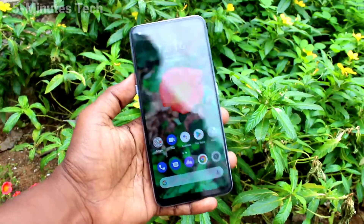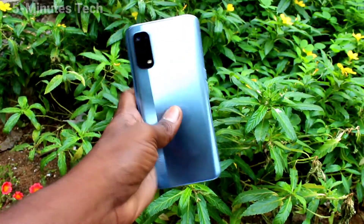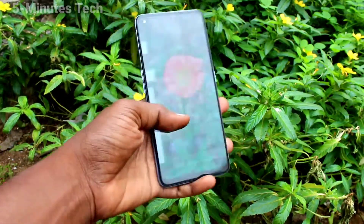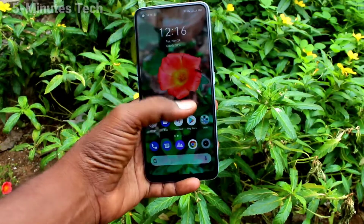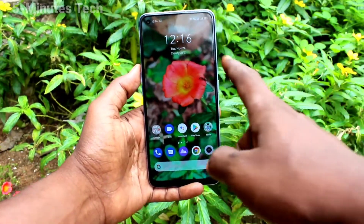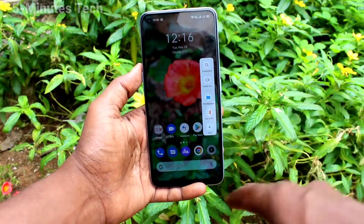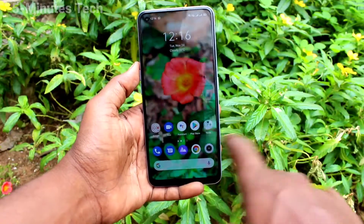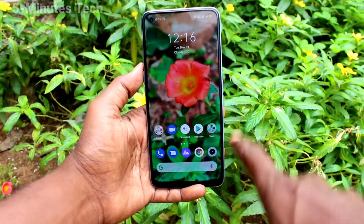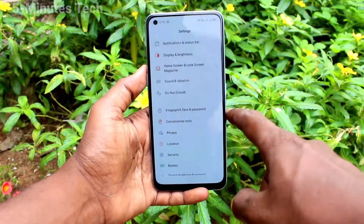Hi friends, this is 5 Minutes Tech YouTube channel. Here is the Realme 7 Pro smartphone. In this video you will learn how you can remove or hide the Smart Sidebar on the Realme 7 Pro. First, go to the Settings on the smartphone.